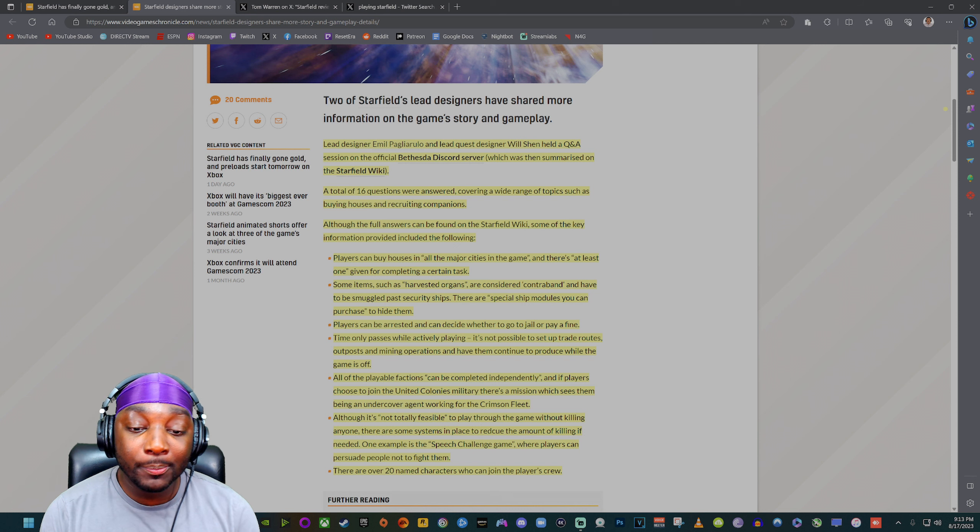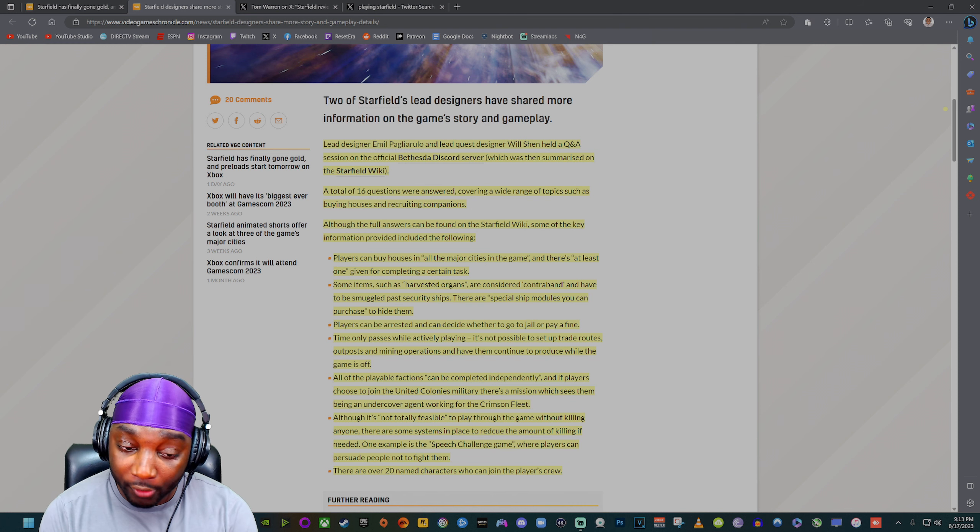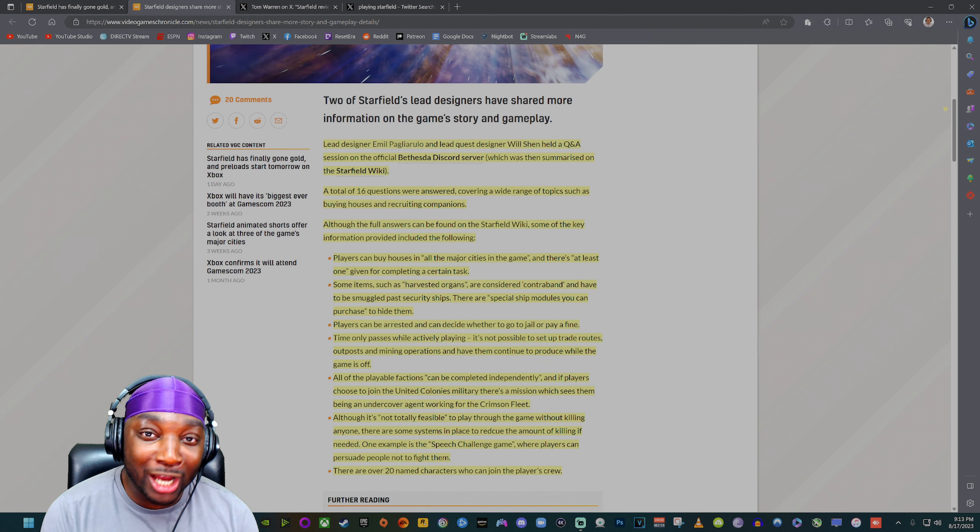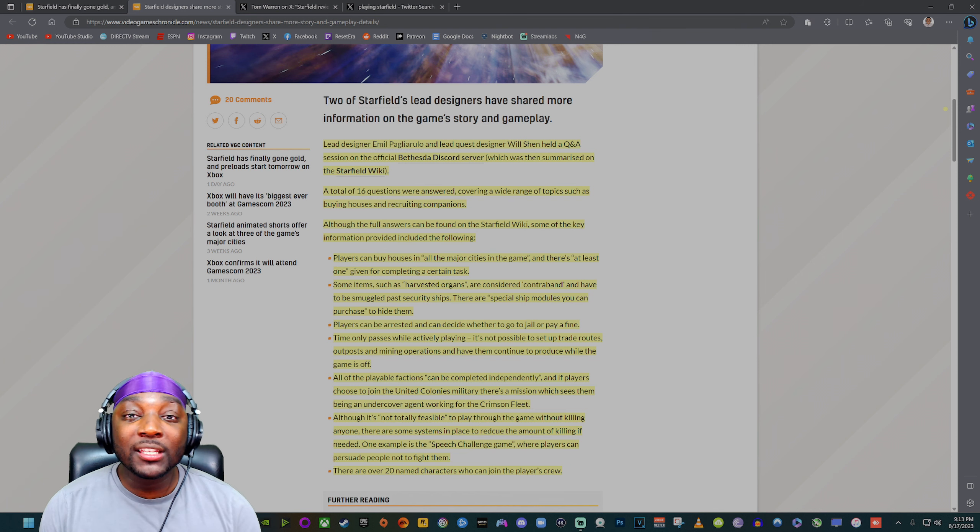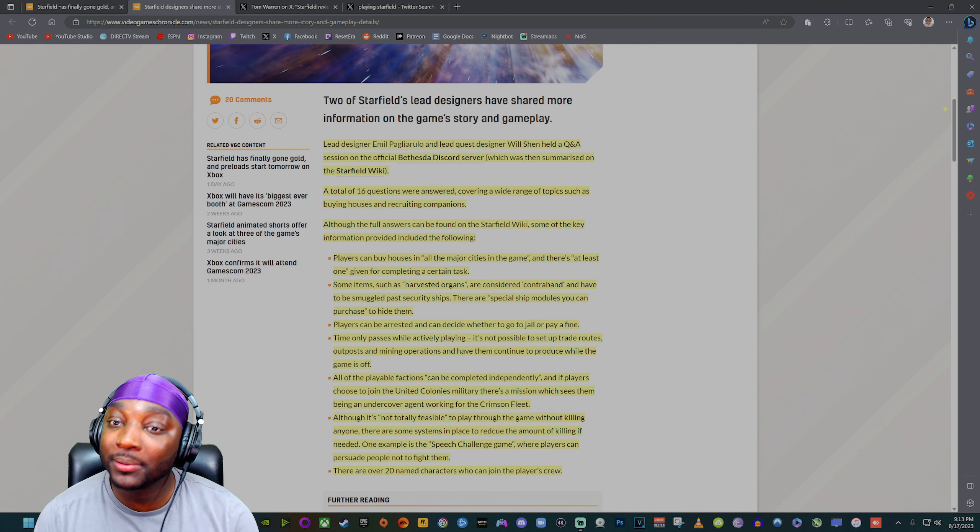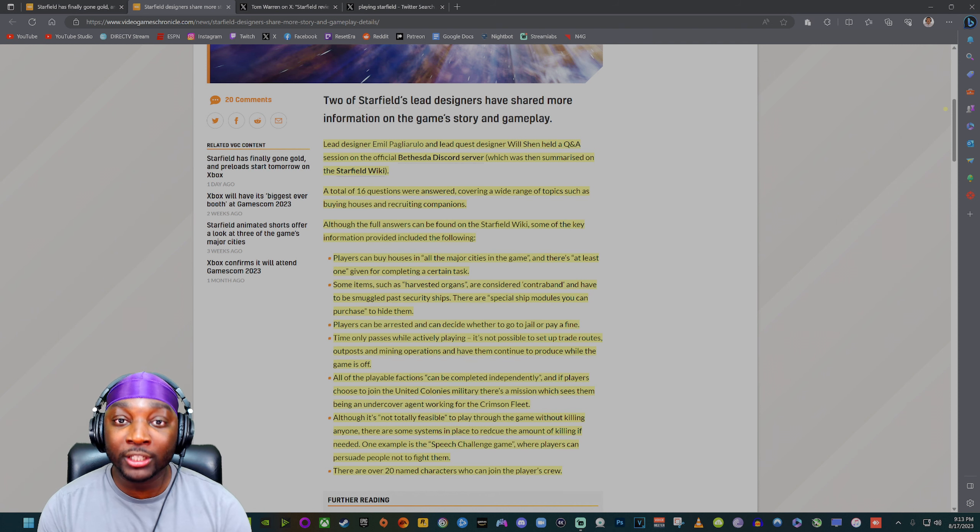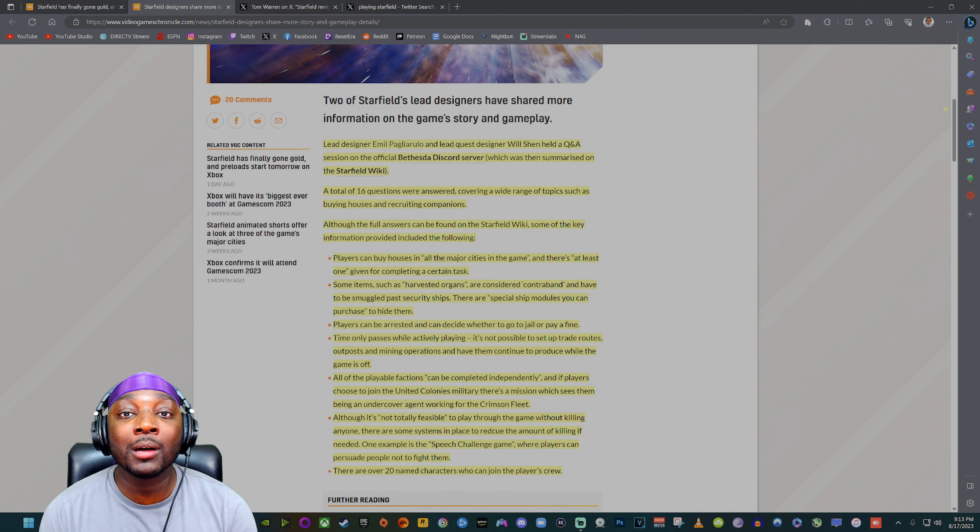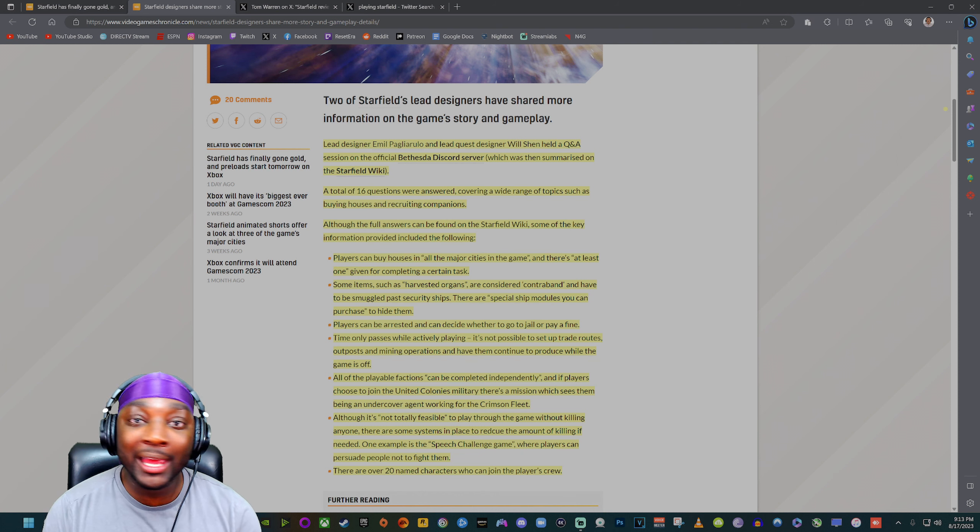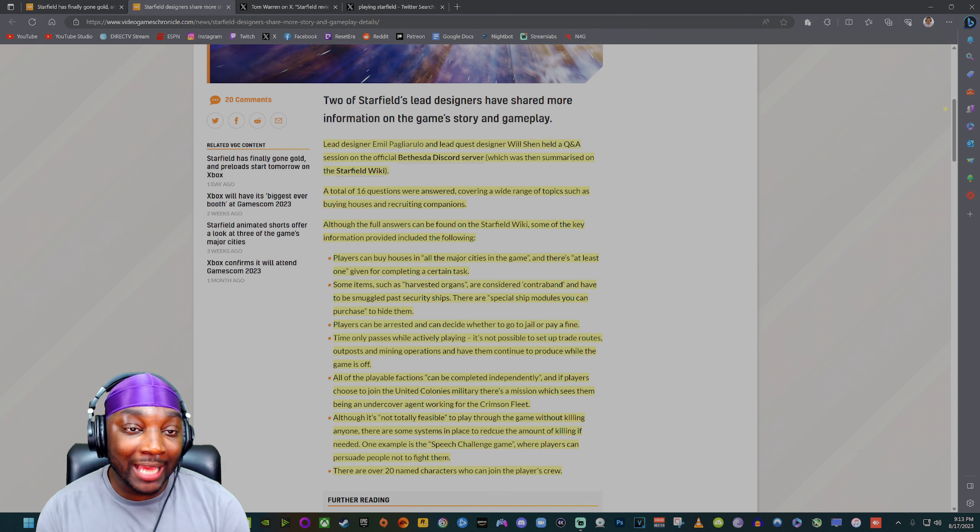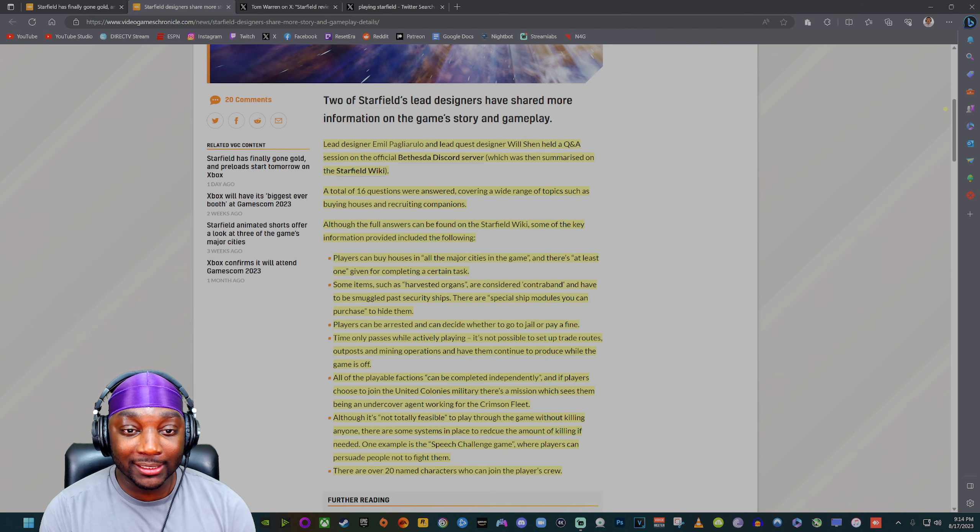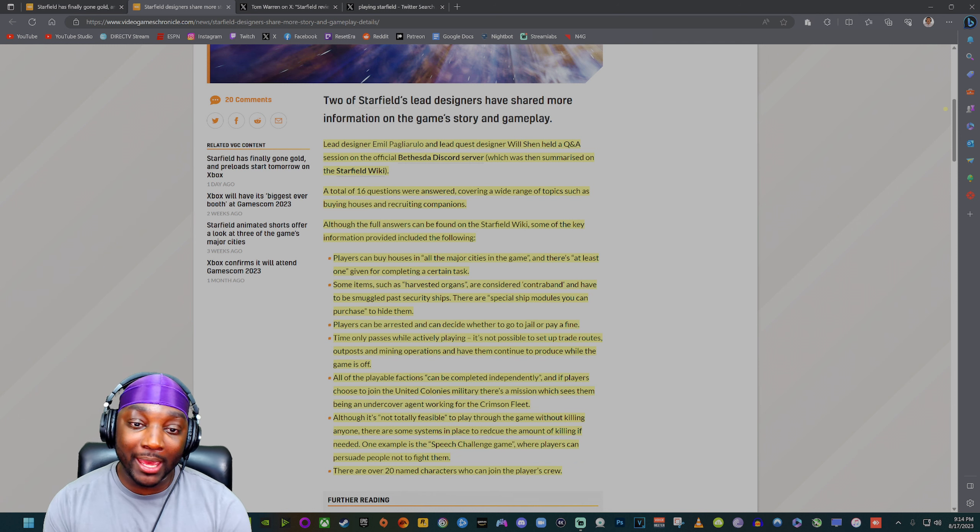Time only passes while actively playing. It's not possible to set up trade routes, outposts, and mining operations and have them continue to produce while the game is off. That right there I can see being a little bit of a controversial feature. I guess because there might be certain things going on that you don't want time to really pass while you're not there. Maybe people robbing you, like you get robbed several times while you're not playing because time is passing and you come back and your shit is a barren wasteland. I can understand players being upset, so they probably just decided time is not going to pass while you are not playing the game.